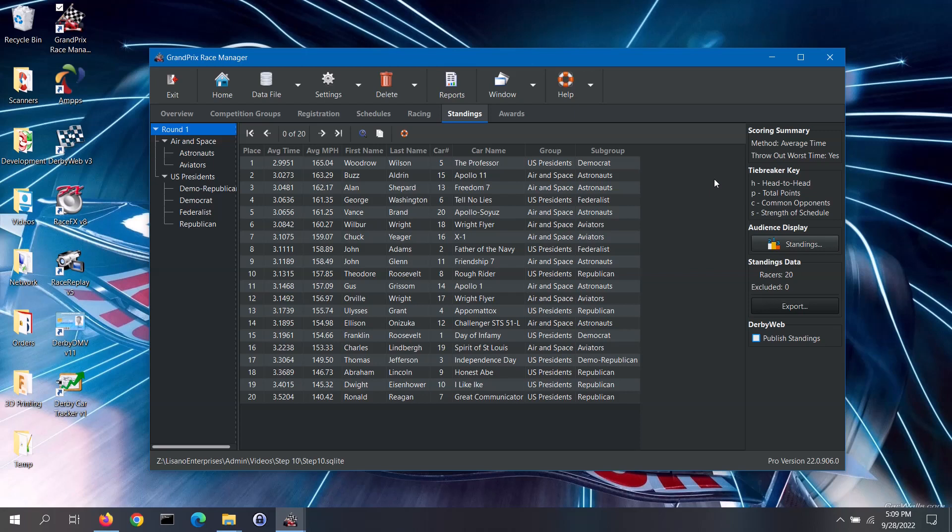Note, if you have a tie during a preliminary round, we recommend not worrying about it. If it means advancing extra racers to the next round, then that is the better option than worrying about breaking that tie. If you have a tie in the standings for your trophy round, then you will need to determine if you want to break that tie or just award an extra trophy. If you wish to break the tie, then we recommend that you refer to the breaking a tie section of the help file for different ways to do so.